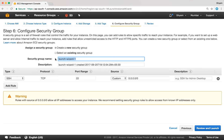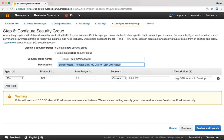The name could be anything but it is always a good idea to type a meaningful name. For example I'm going to say HTTP SSH and ICMP allowed. I'll also put a description: this security group allows HTTP SSH and ICMP inbound.